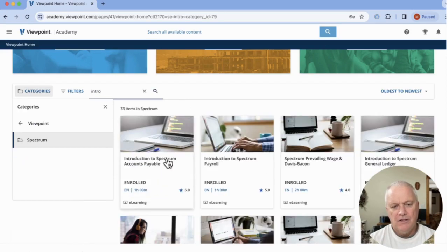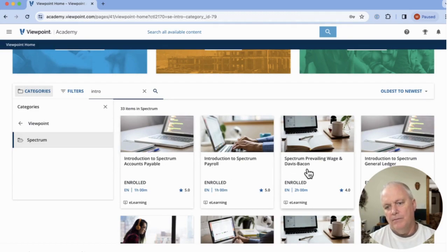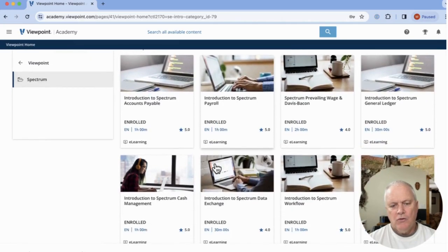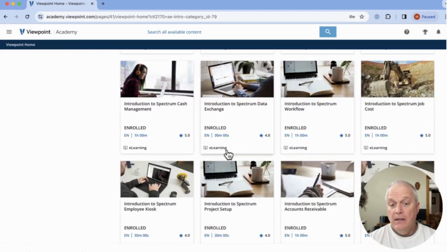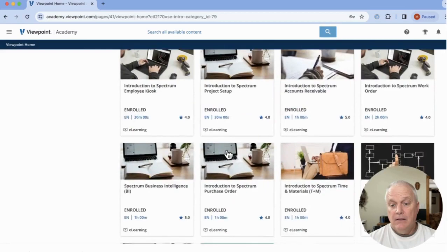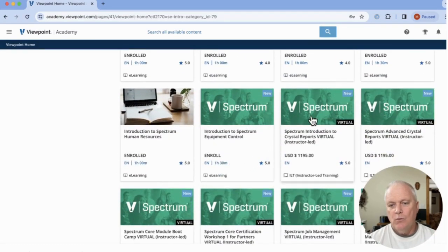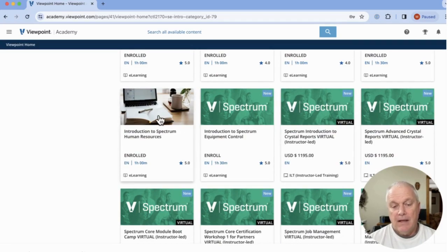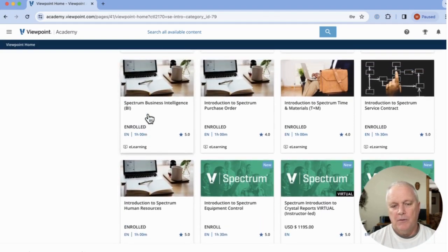And you can see I've got like Introduction to AP, Intro to Payroll, Davis Bacon, GL, so on and so on. As you scroll down, there are a lot of intros. And if I keep going, you can see once I get to these little green ones, these are paid courses, as opposed to the non-green ones that are free. It's part of our subscription.